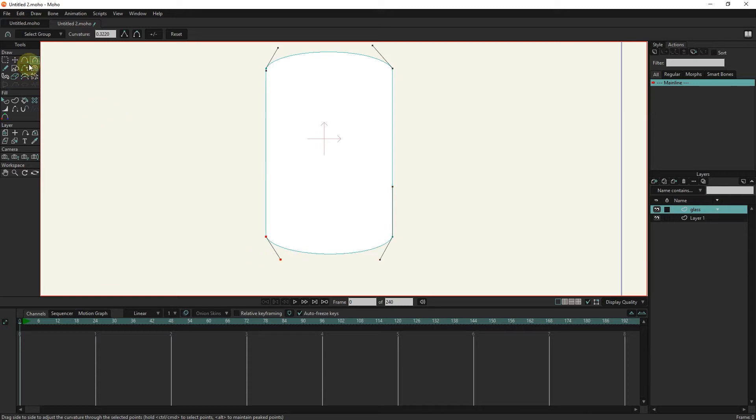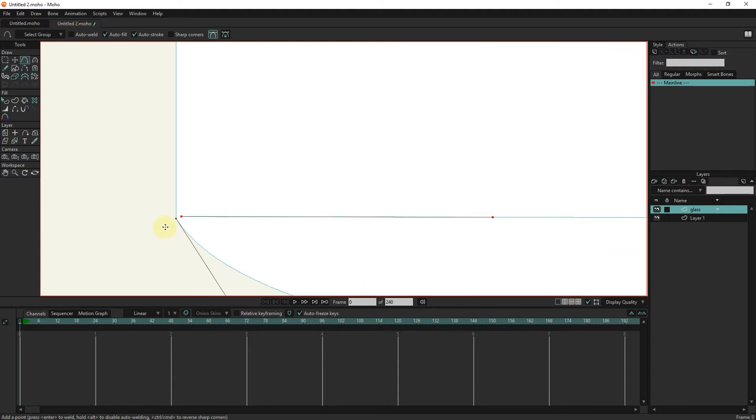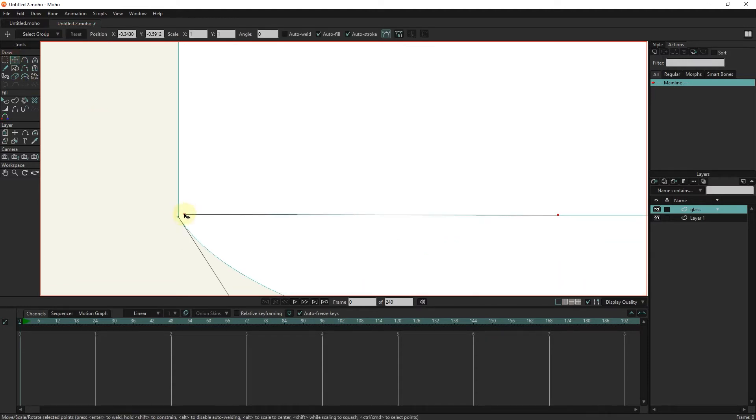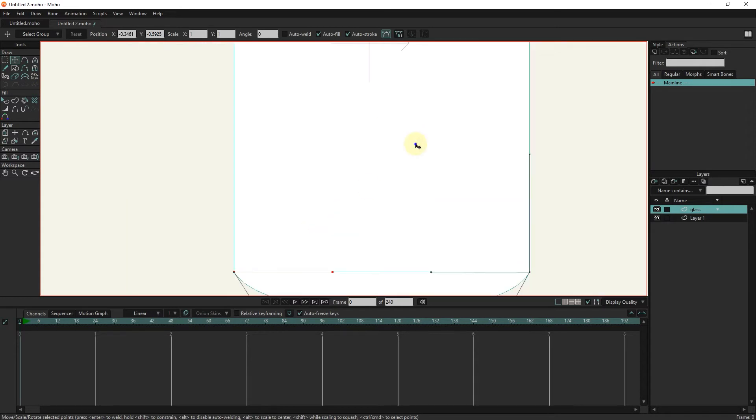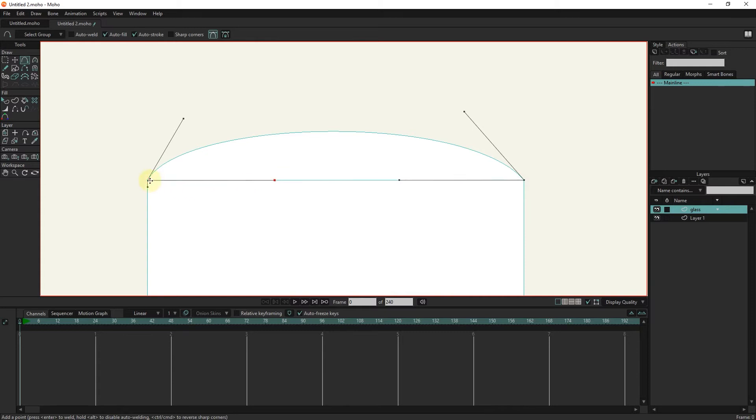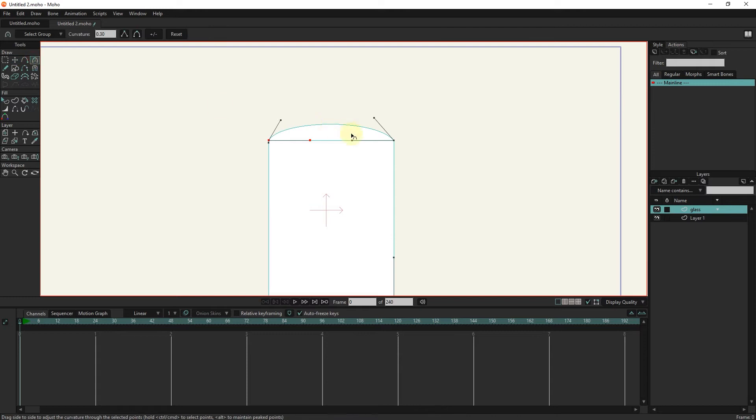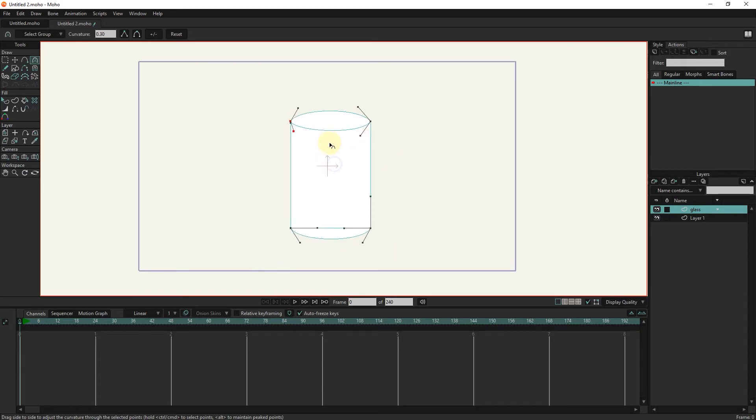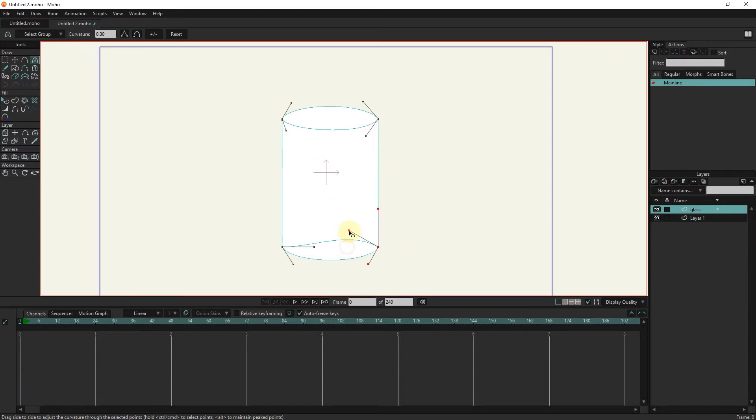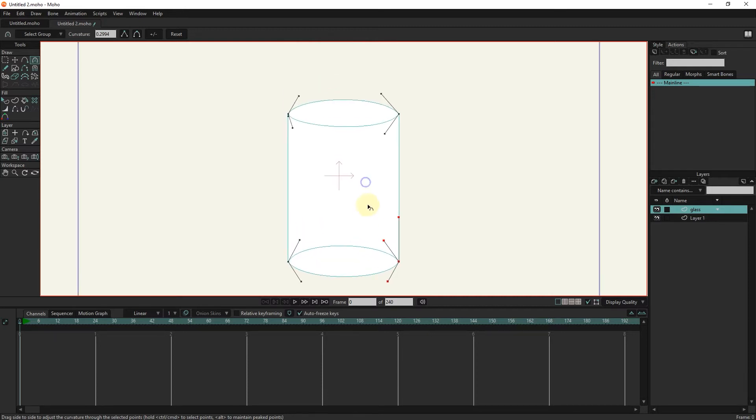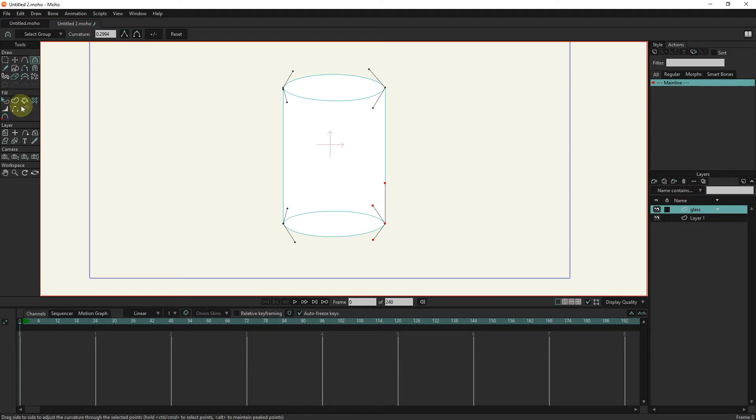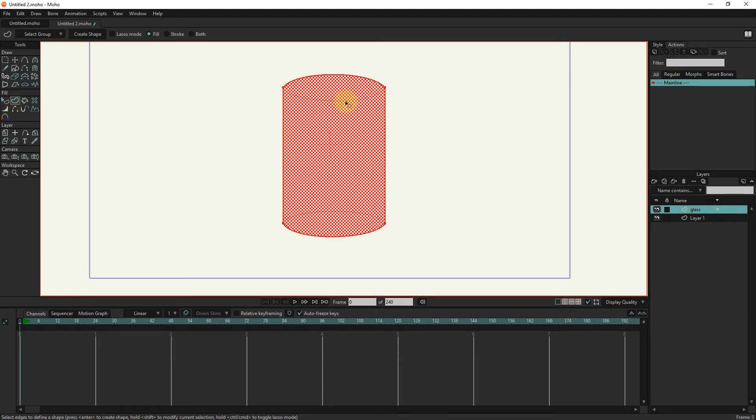I select the add point tool and disable the auto weld option. And I draw lines to create the shape of the glass. With the create shape tool, I select the glass and hold the shift button, and select the extra lines.